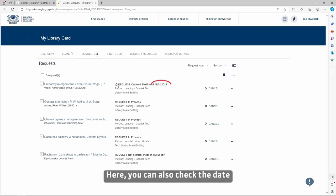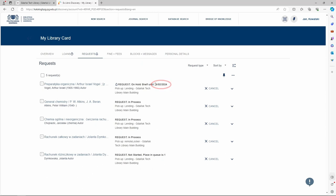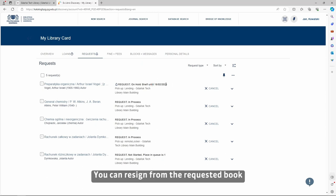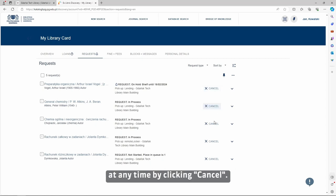Here, you can also check the date by which you need to pick up the book. You can resign from the requested book at any time by clicking Cancel.